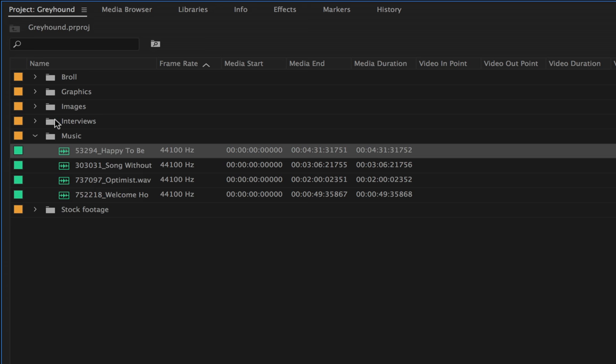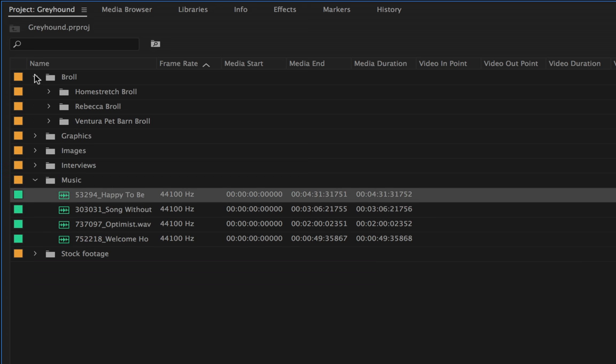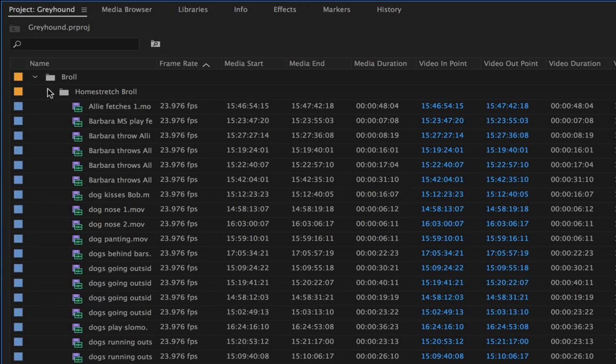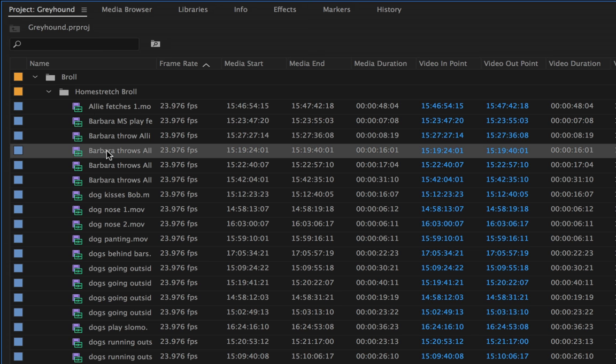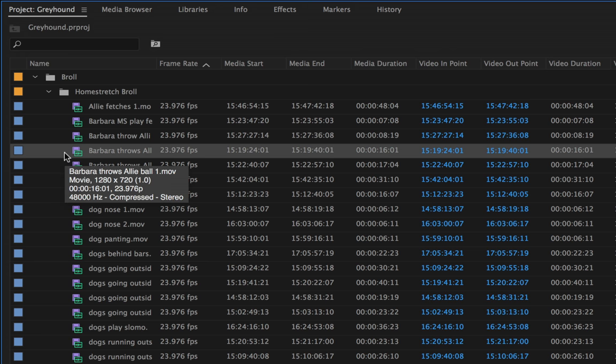So let's contrast that to something from our B-roll collection here. Here we can see that if I select a clip here, we have video and audio associated with this clip, and to the left we have a blue label.